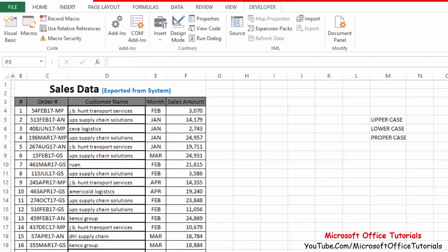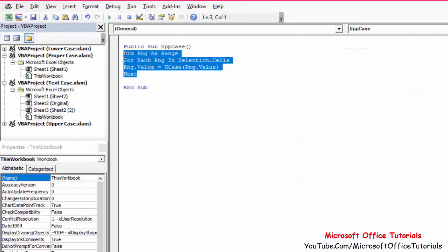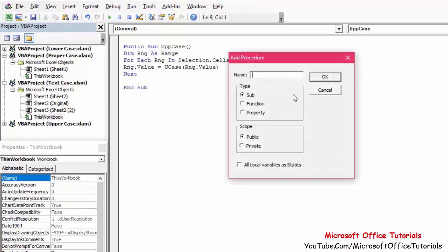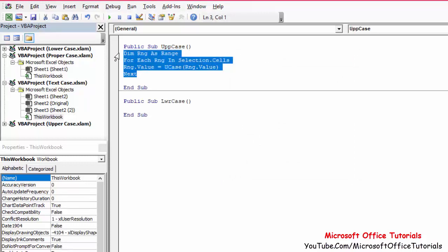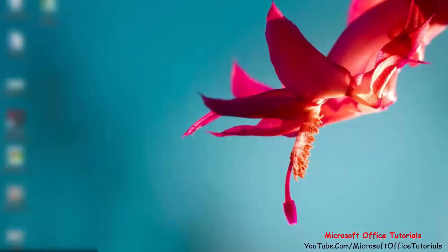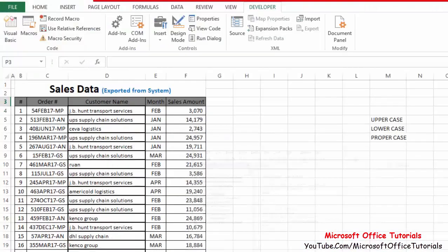Now we go back to Insert Procedure and add the lowercase macro — name it something like 'LowerCase' and click OK. Copy the same code from the uppercase procedure, paste it, and change 'UCase' to 'LCase'. Save again, then test: select the text, run the lowercase macro, and you can see it converts to lowercase.